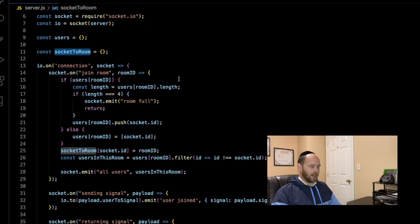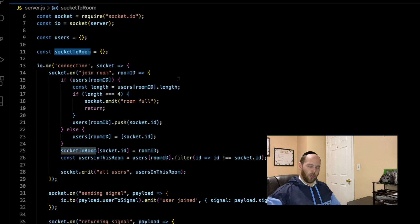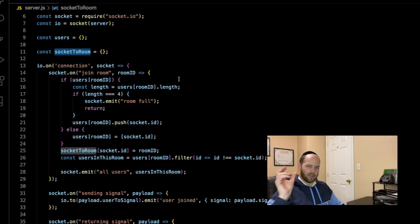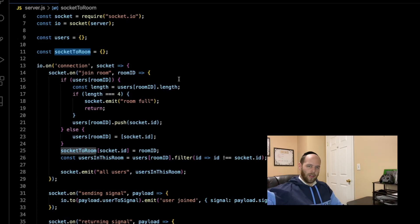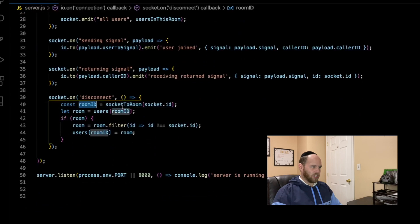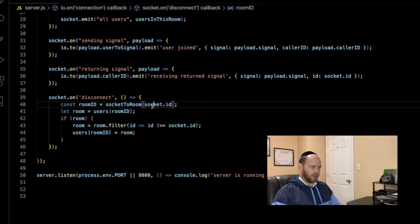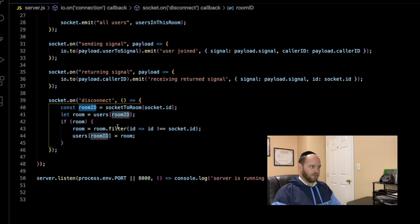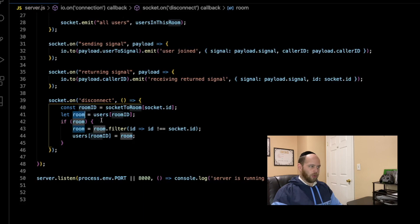We have two collections: one named users — though more correctly that probably should have been named rooms — and the other is socket-to-room. The idea is that every time somebody joins the chat we want to know which room they're going into. For any given socket ID, which room are you in? So we have this collection socket-to-room that maps a socket ID to its room, and then I can use that room ID to find the room in the users collection.